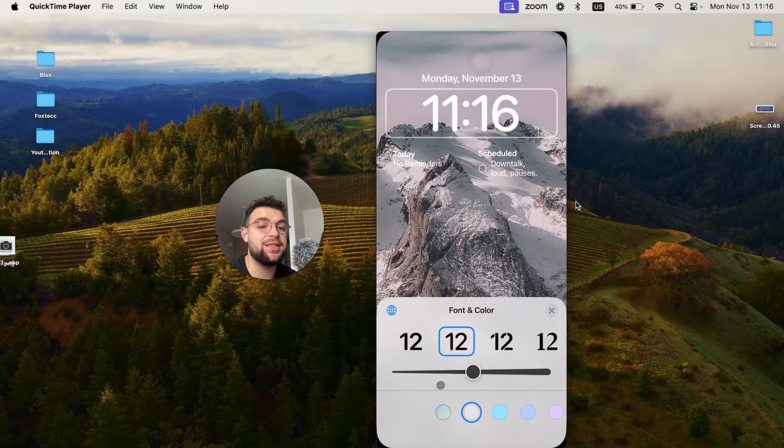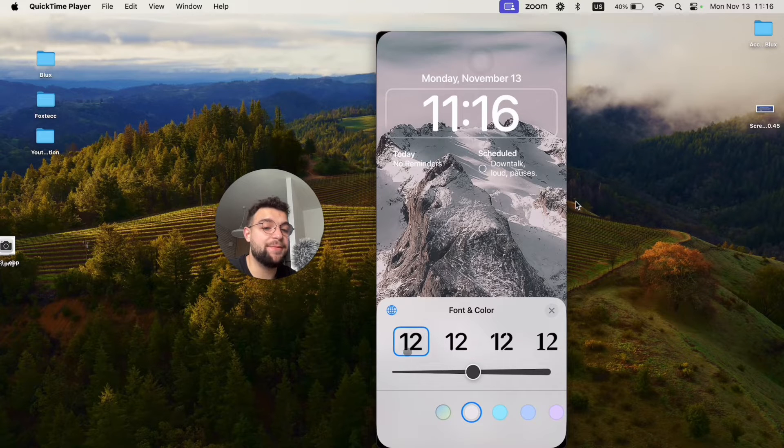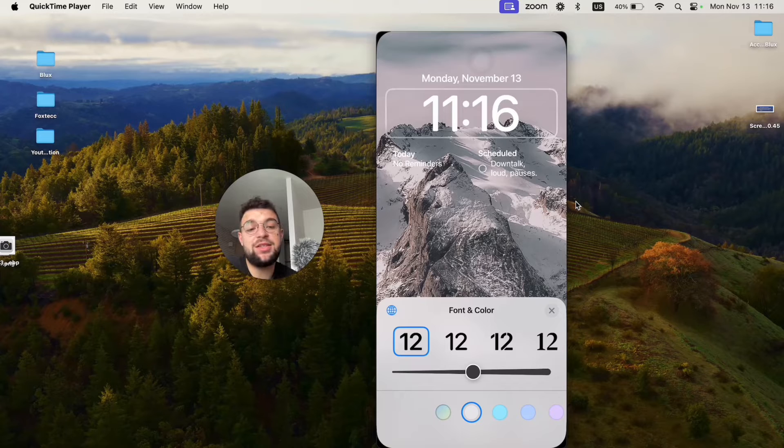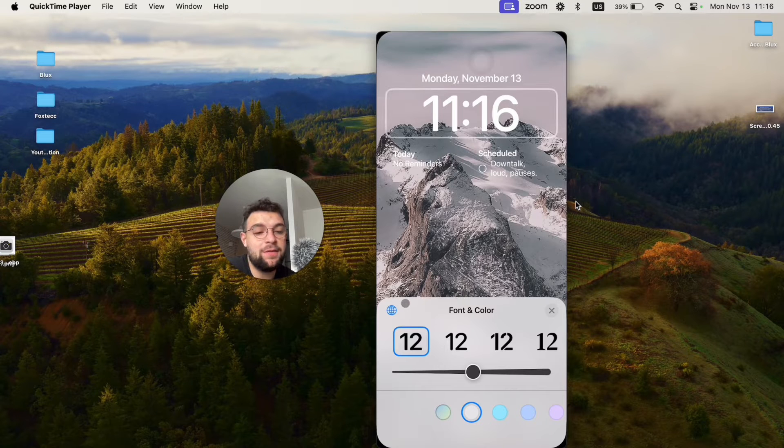And based on that, you can decide what's the right type of clock for the lock screen. But this is basically how you can change it.